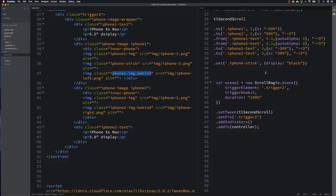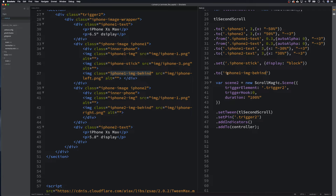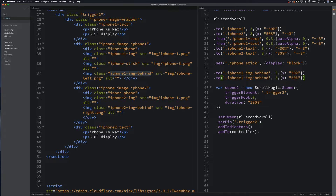Let's come down here and grab this class, copy it, put that in there and paste that - don't forget the dot because I always do. Let's give it our usual three-second duration and then we need to tell it where to move to. We need to move it across on the x-axis, so I'm going to try 50 percent. Then we can duplicate this line for iphone2.